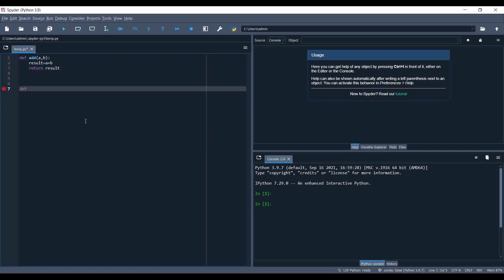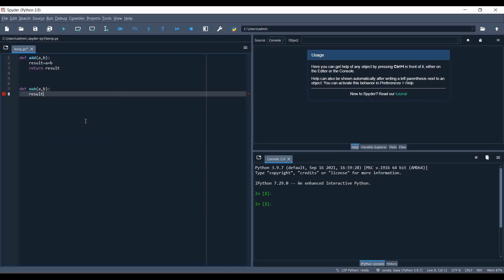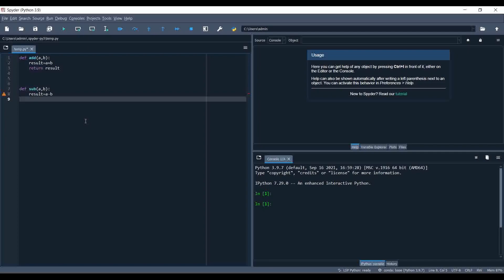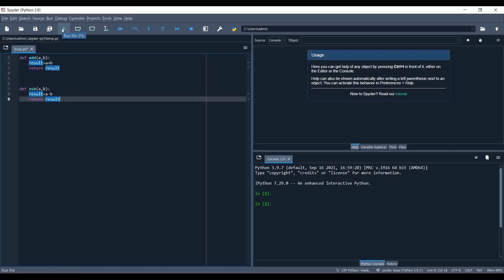Let me write one more function: 'sub(a, b)', result equals a minus b. That's our complete Python script, and we are going to integrate it inside our UiPath activity. Let me save this file and run it.